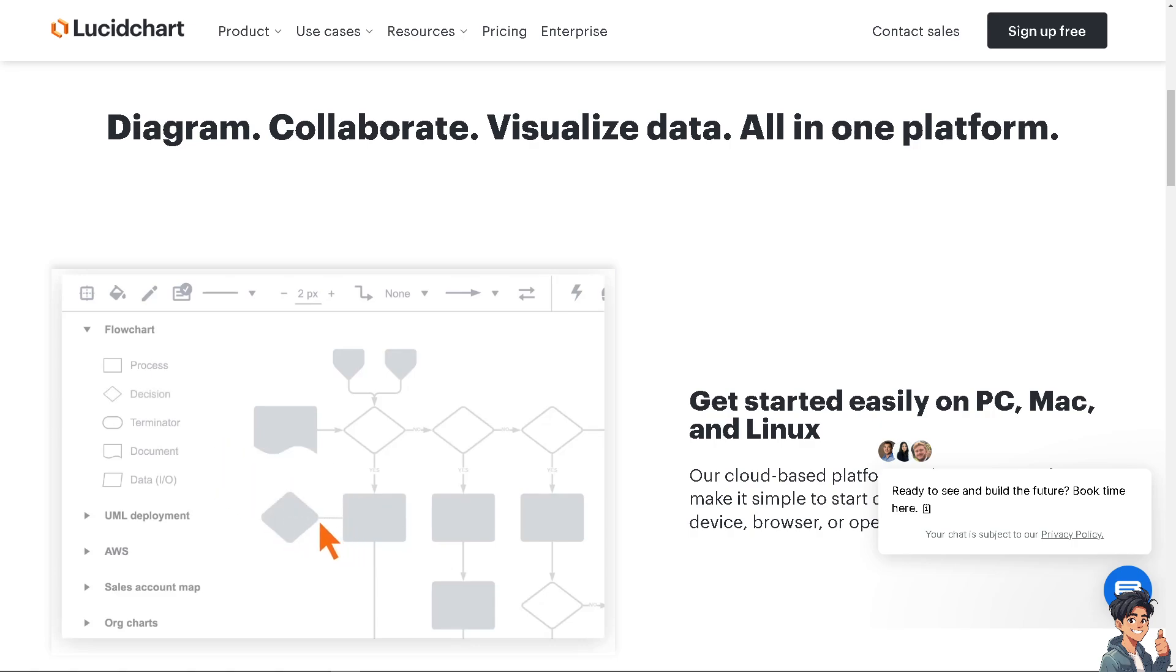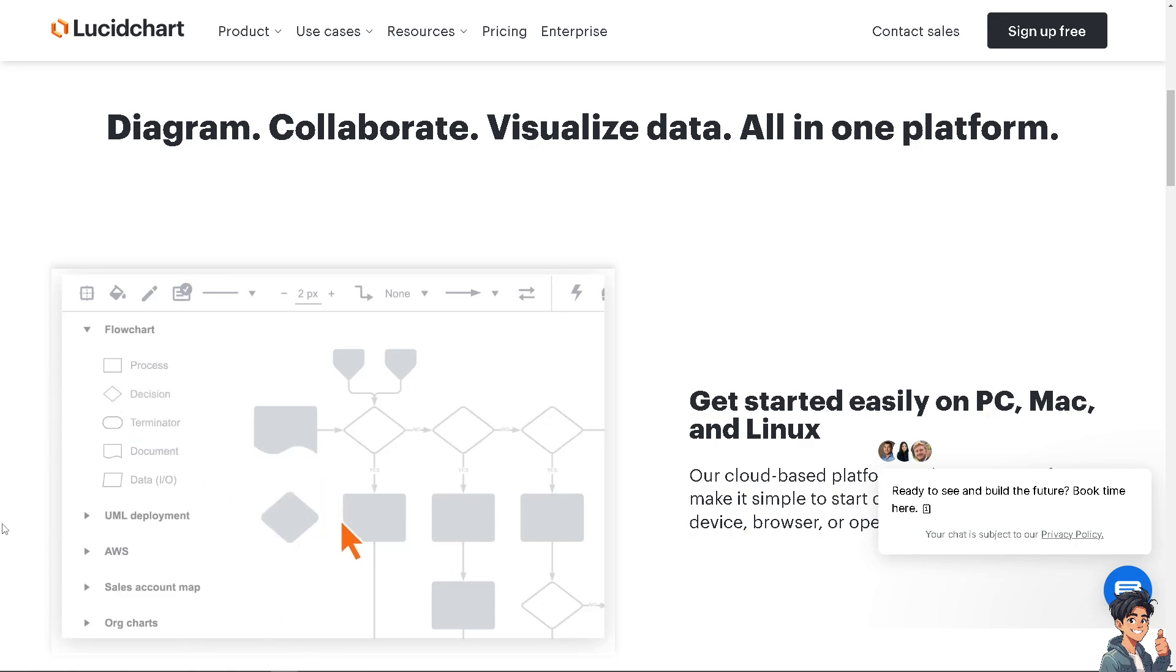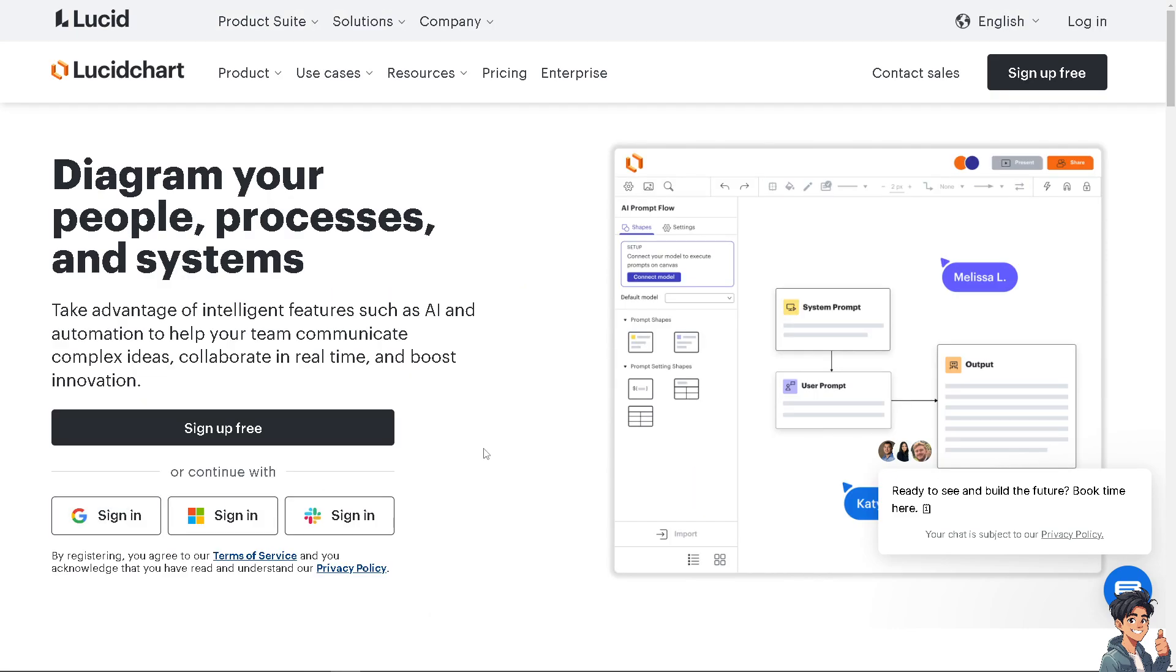Welcome back to Andy's Guides. In today's video, we're going to show you how to add a table in Lucidchart. Let's begin. The first thing you need to do is log in using your credentials.